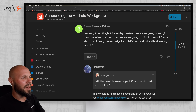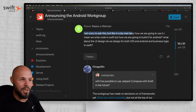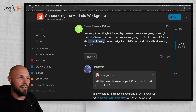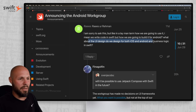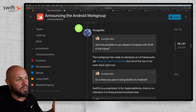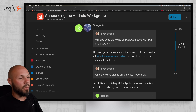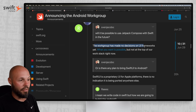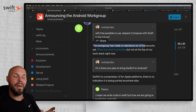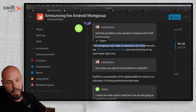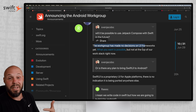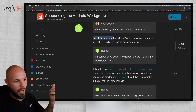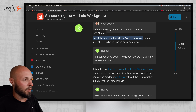A lot of us will feel this way: in layman's terms, how are we going to use it? We write code in Swift, but how are we going to build it for Android? What about the UI design? Do we design for both iOS and Android and keep business logic in Swift? They go through and answer a bunch of these questions. Will it be possible to use Jetpack Compose with Swift in the future? The work group has made no decisions on UI frameworks. Right now they're focusing on the business logic. Is there any plan to bring SwiftUI to Android? Nope — SwiftUI is proprietary UI for Apple platforms, no plans to bring that over.